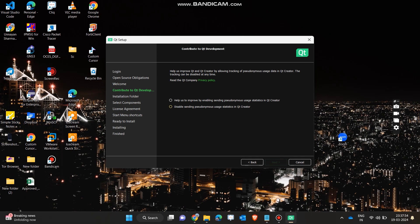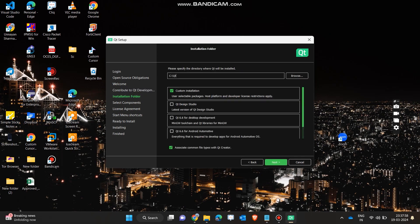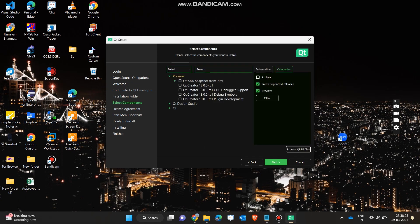Click according to your option and then click on the next button. Now click on 'Custom Installation' because we want to install some custom things in this Qt software.